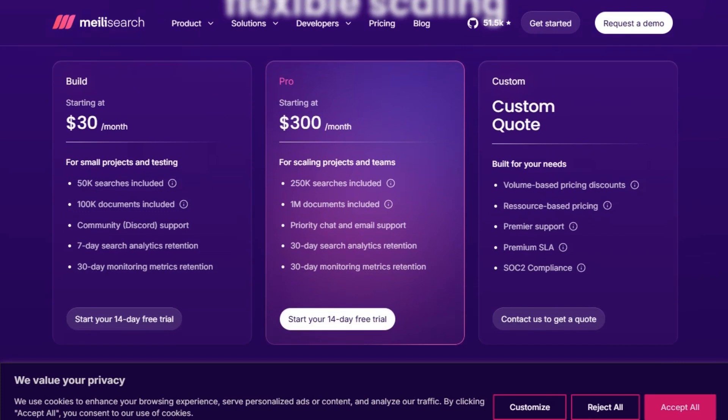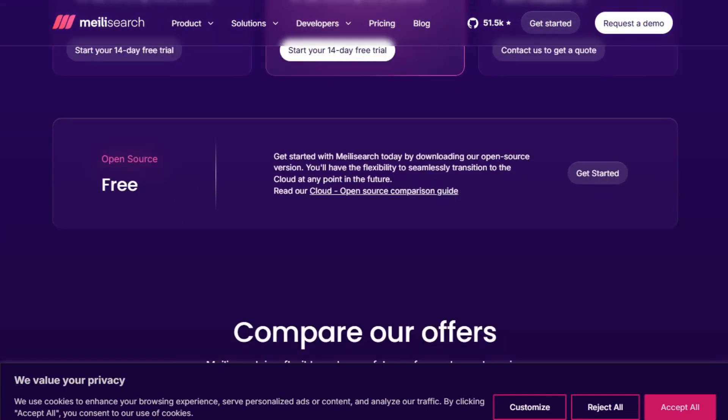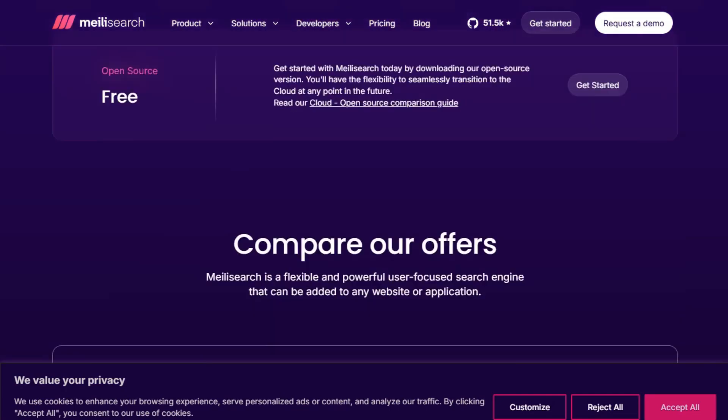The Pro Plan bumps that to 250,000 searches and 1 million documents at $300 per month. It's predictable, easy to scale, and has solid language support.